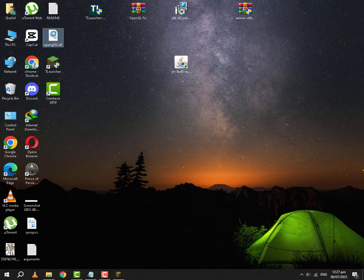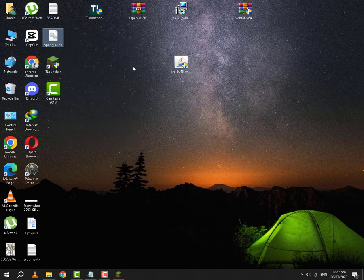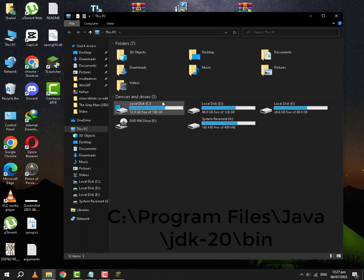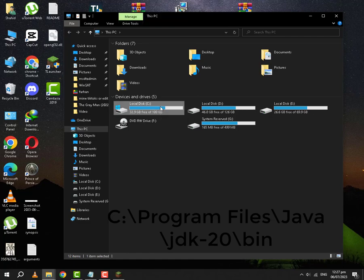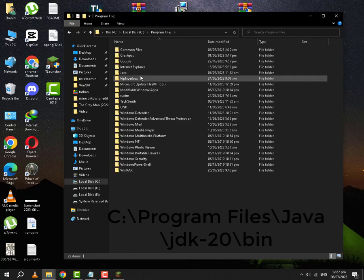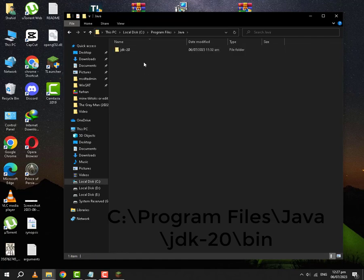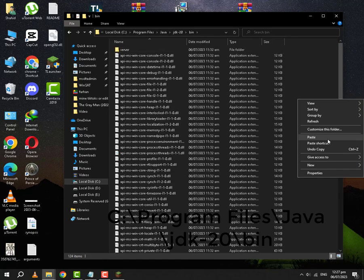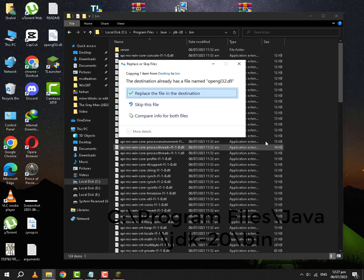After that, you will close this folder. You will again copy this OpenGL file. You are going to go to your disk PC. Your operating system disk, or in many cases it will be disk C. From here you will go to Program Files, Java, the recently installed JDK 20. You will go to bin folder and you will paste it here as well.